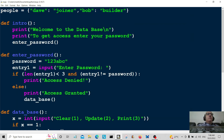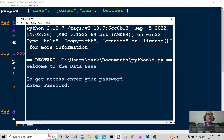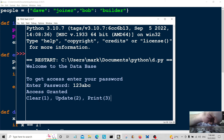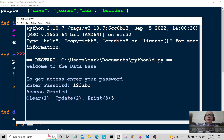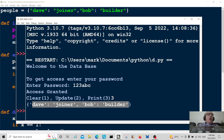Running it one more time, entering the password, and choosing option three to print. We haven't entered anything new, so it just prints out what's already in the database — the existing entries are displayed.